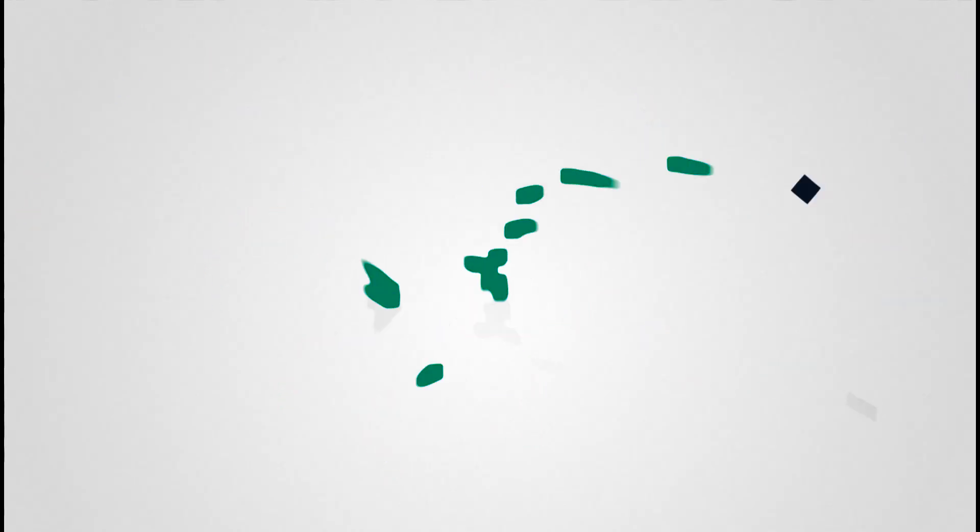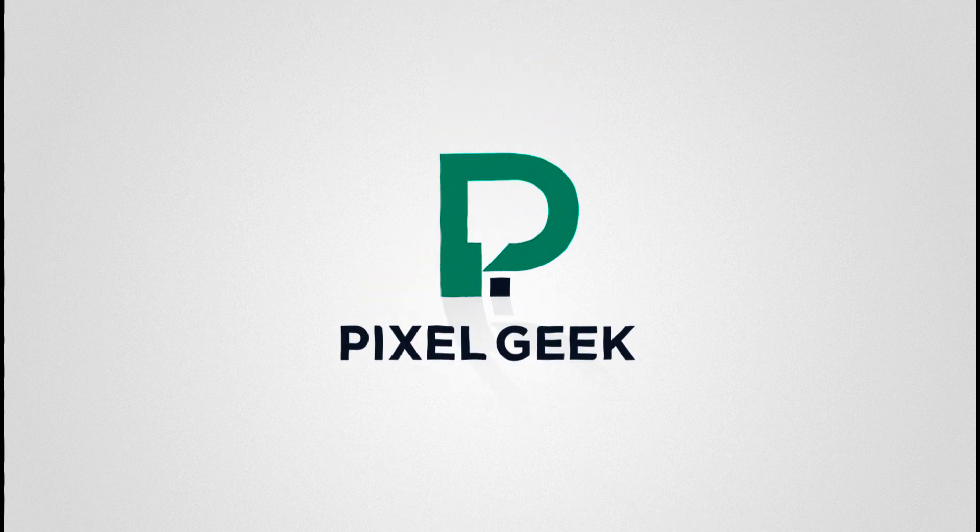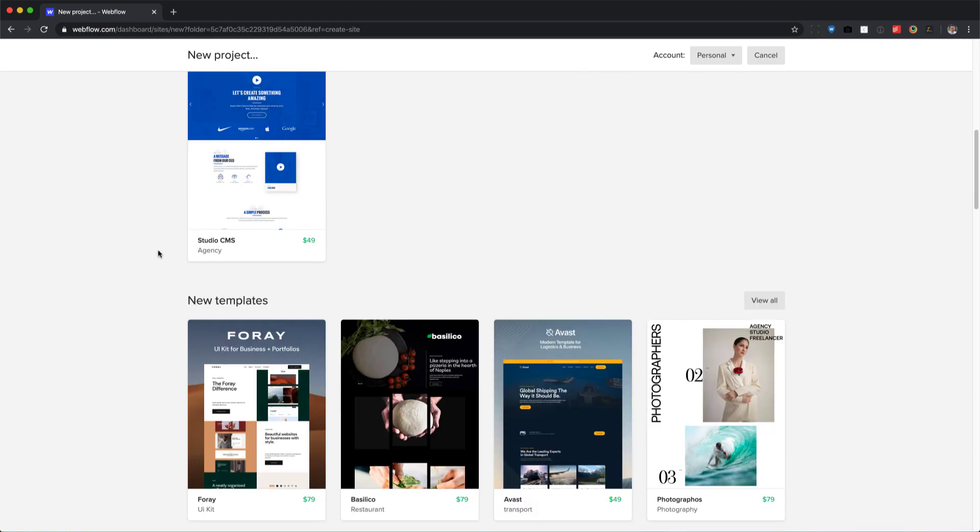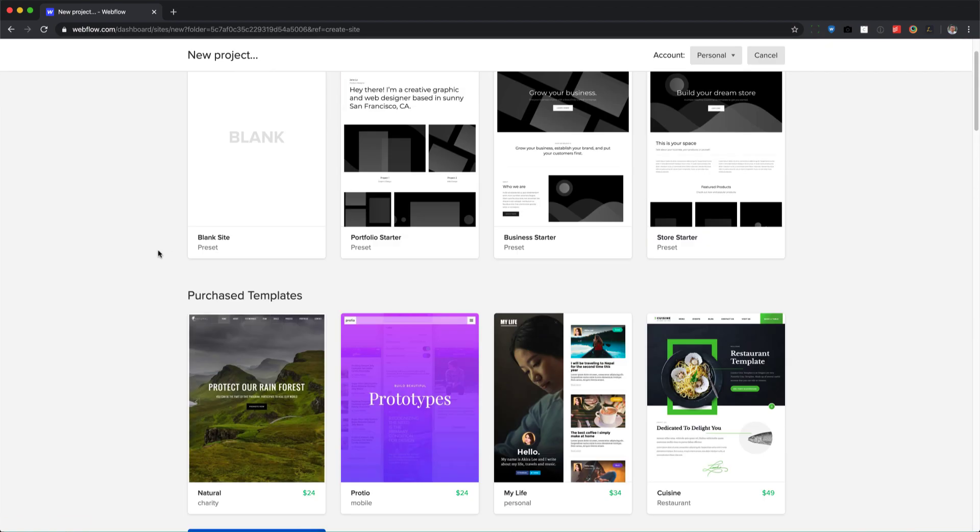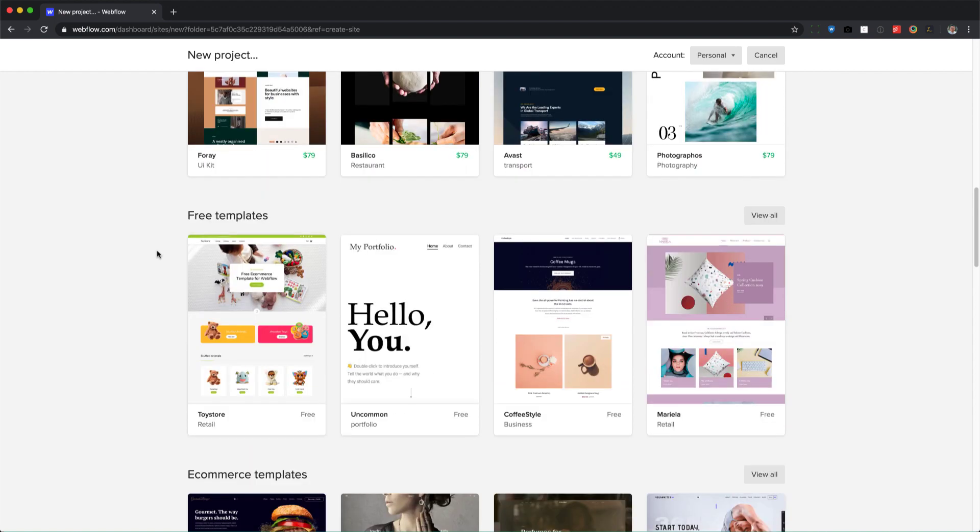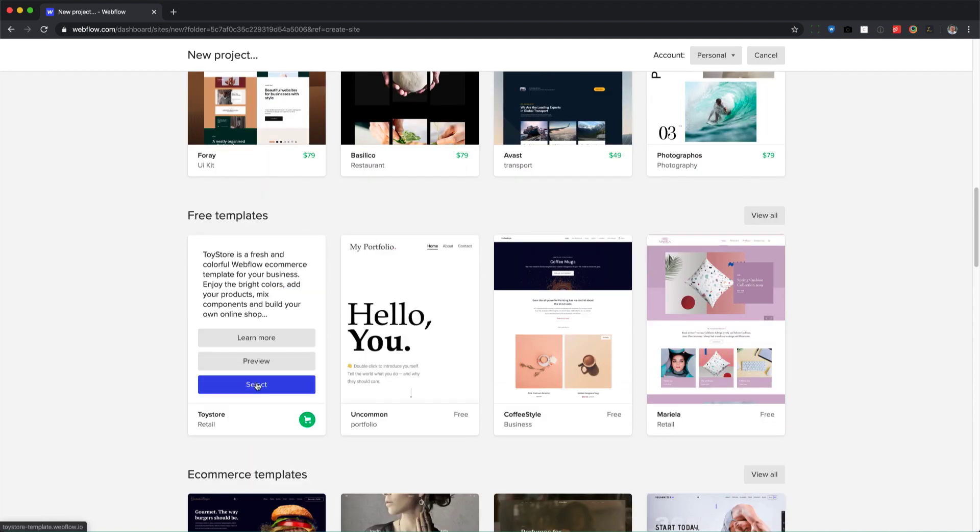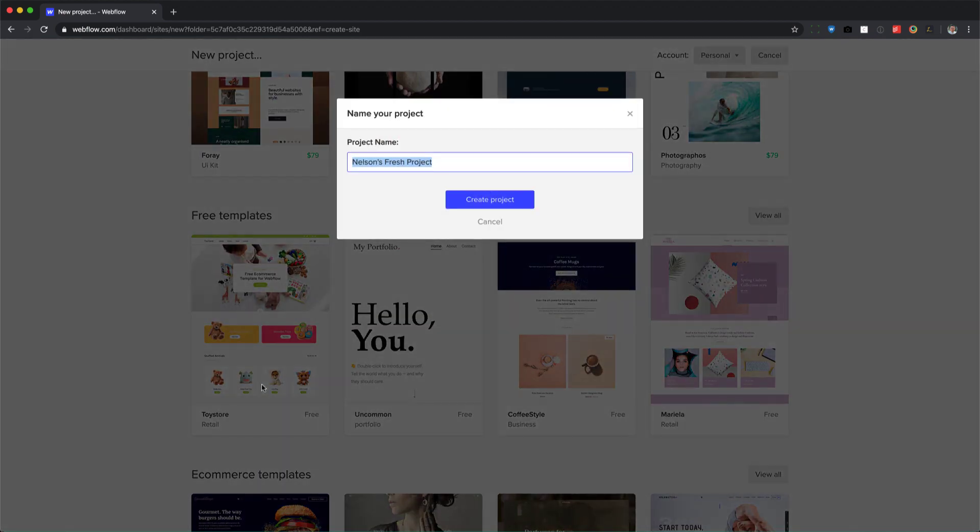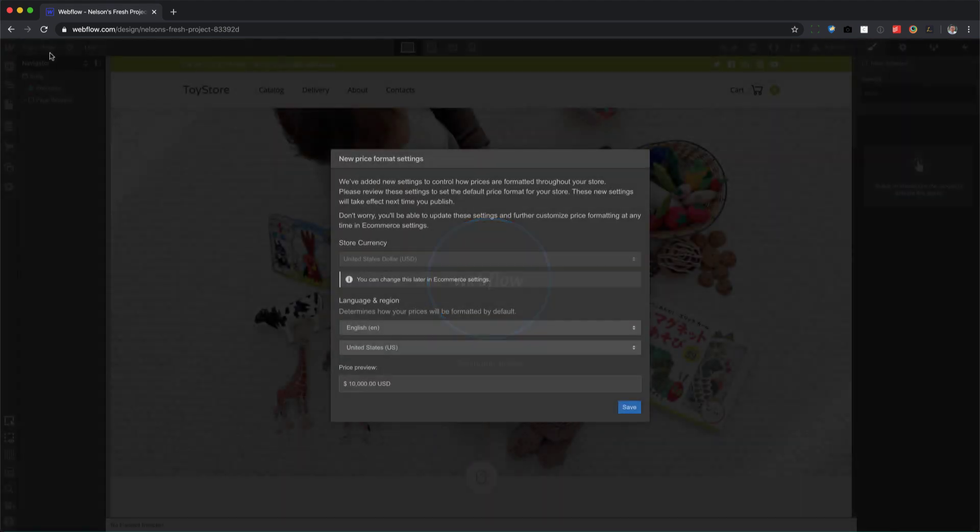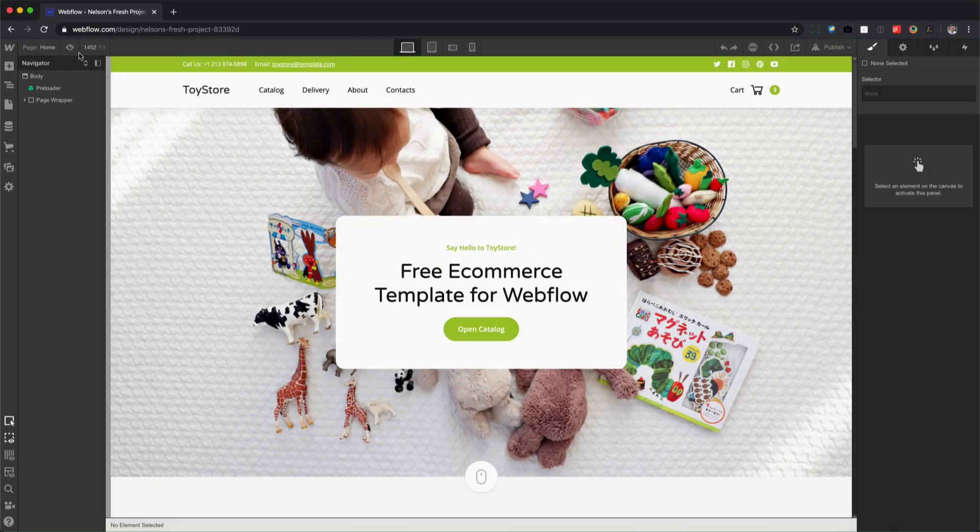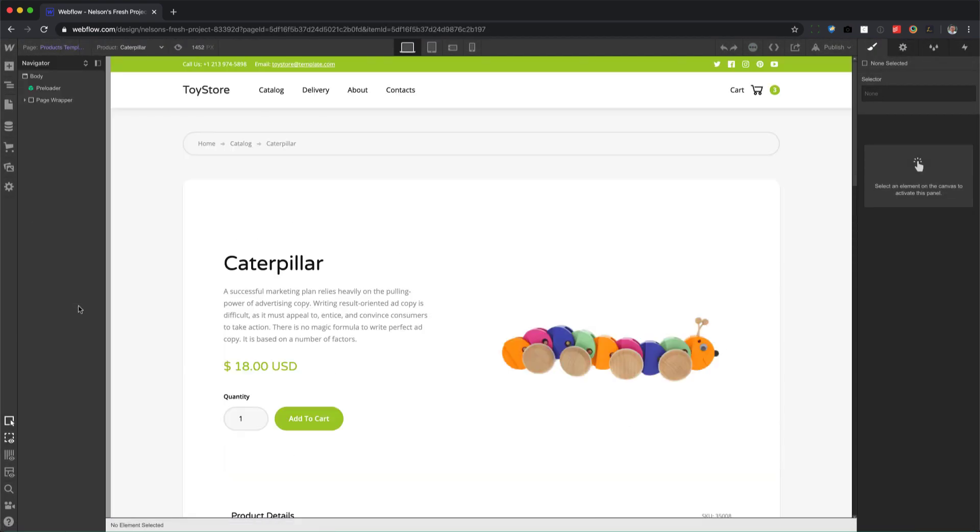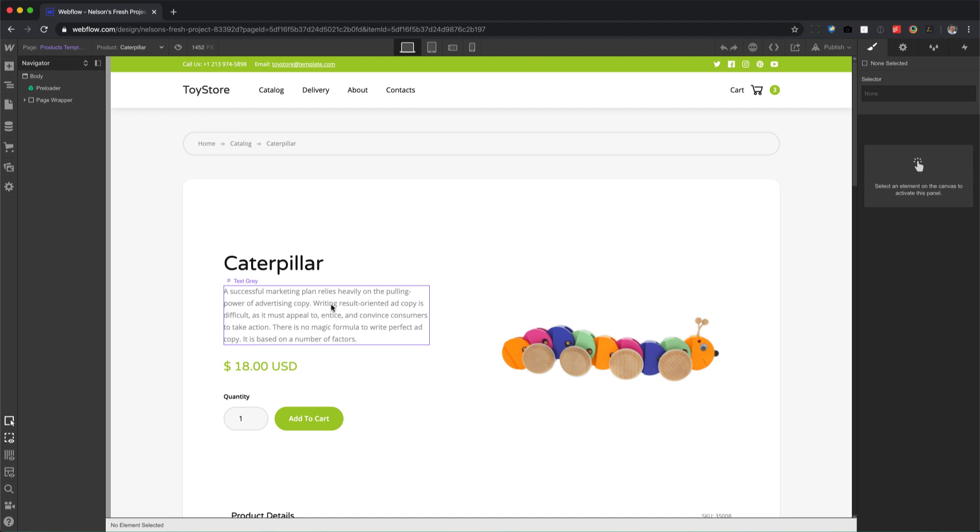Alright, here we go. So I'm gonna create a new project starting from the very beginning. Let me just get a free e-commerce template like this toy store, select it, call it whatever, create site. Alright, now we're here. I'm gonna save and go to the products template.